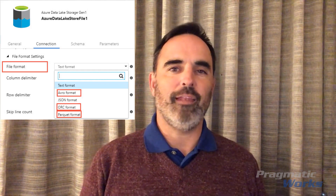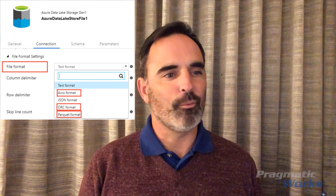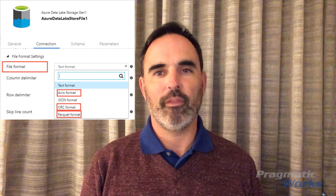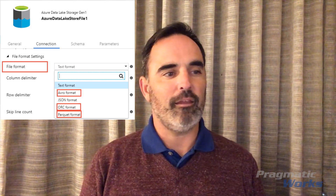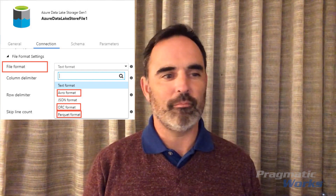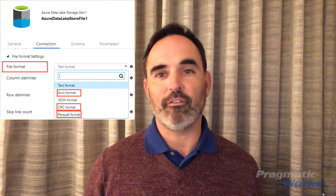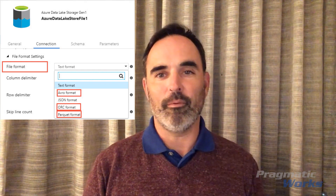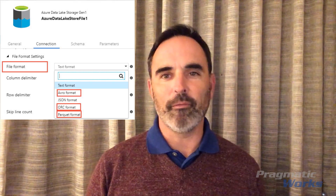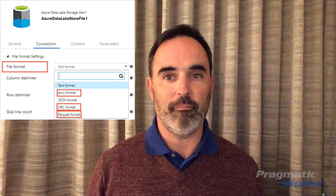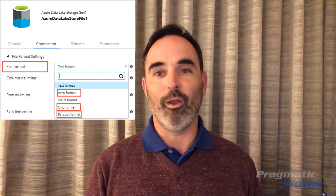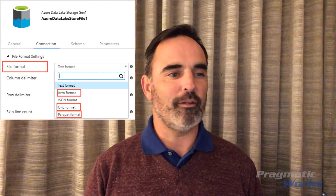It's important to understand that Azure Data Lake really is an implementation of Apache Hadoop. And as such, ORC, Parquet, and Avro are actually projects also within the Apache ecosystem. These were built with Hadoop in mind — they were kind of one and the same in a lot of ways.